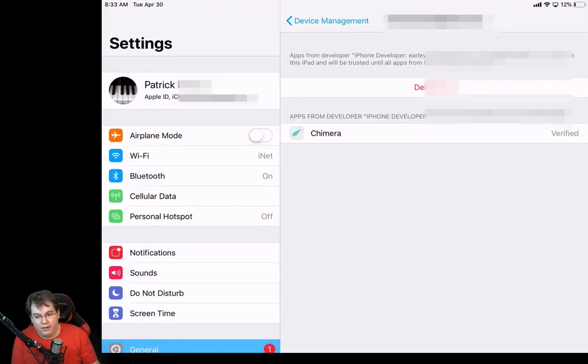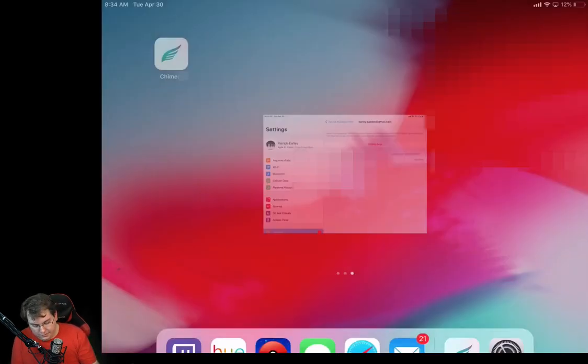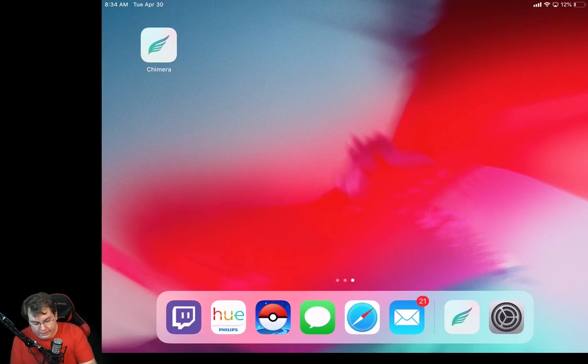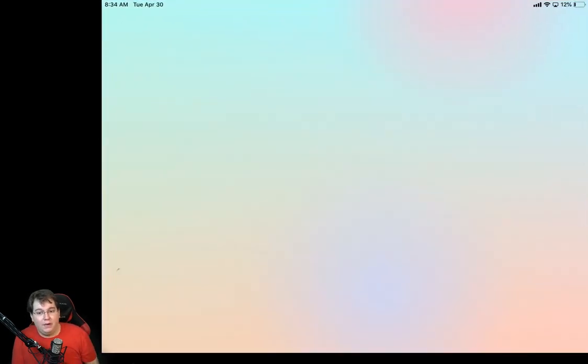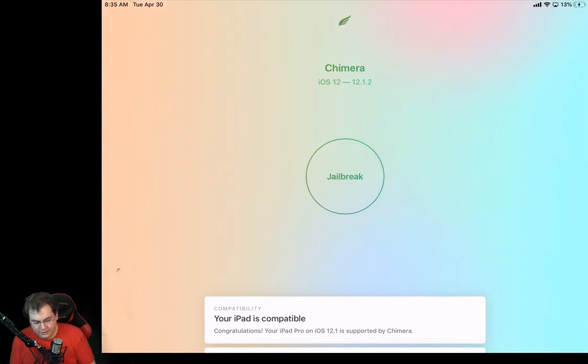So go ahead and click on Chimera. So now we have internet access. Let's go ahead and let it launch. All right, so now that it's up and running, let's go ahead and click on Jailbreak.